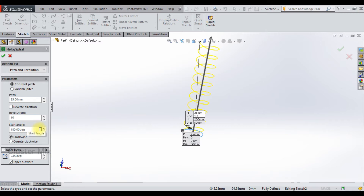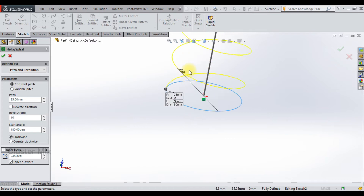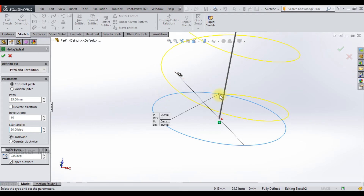You can also change the start angle. For example, let me zoom in — here instead of 180 degrees, I am going to enter an angle of 90 degrees. And now you see that the start angle position gets changed.